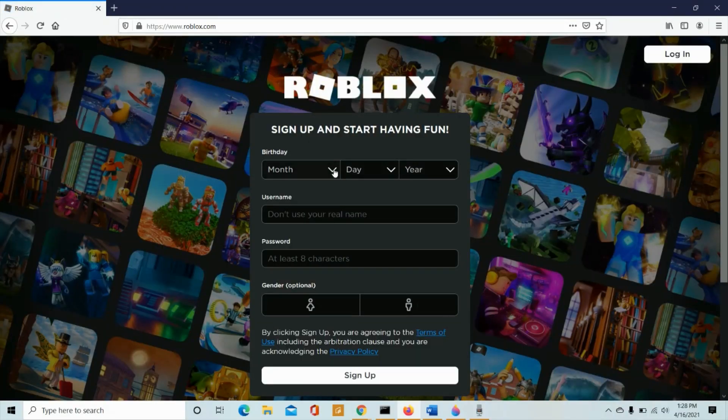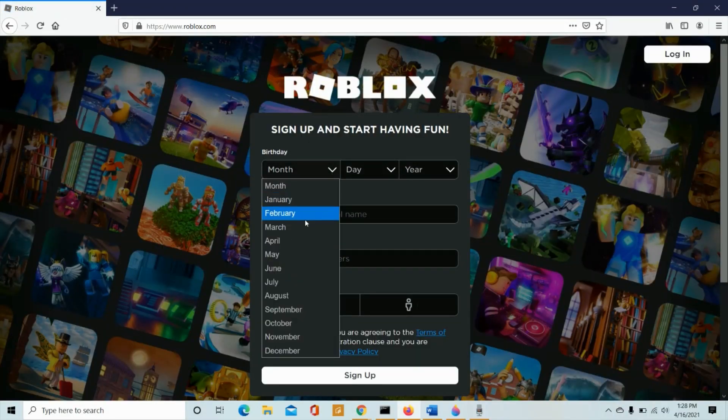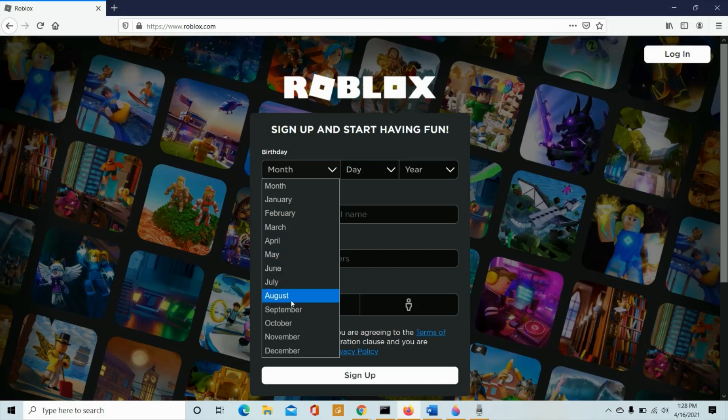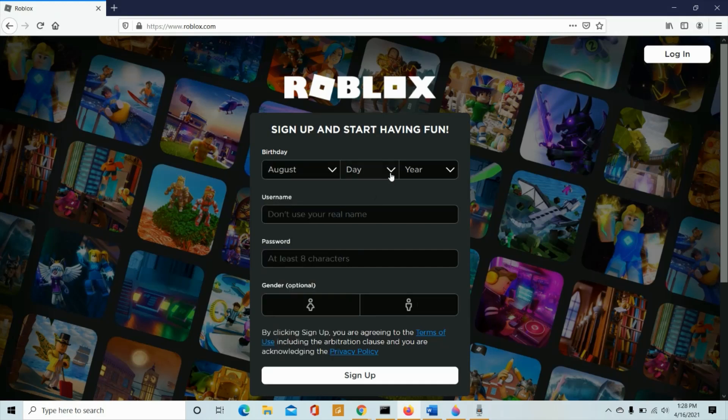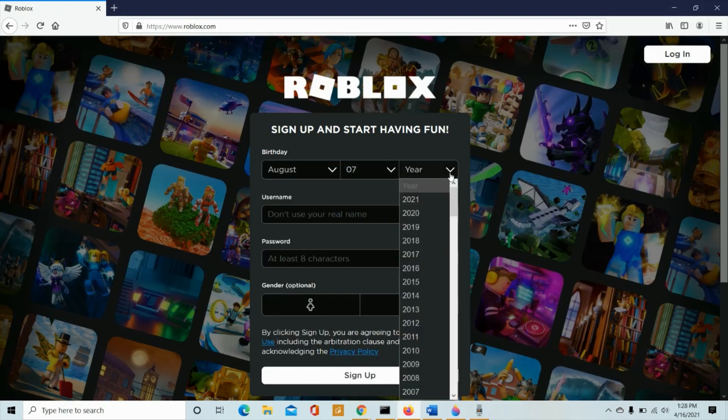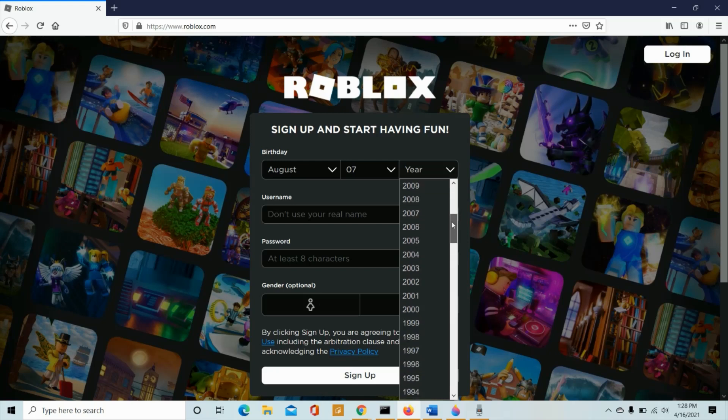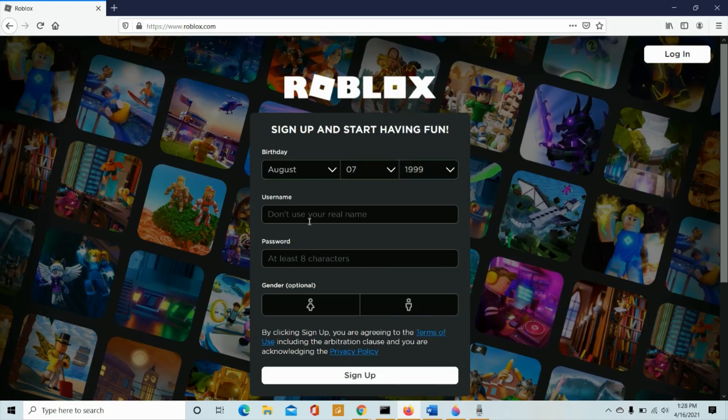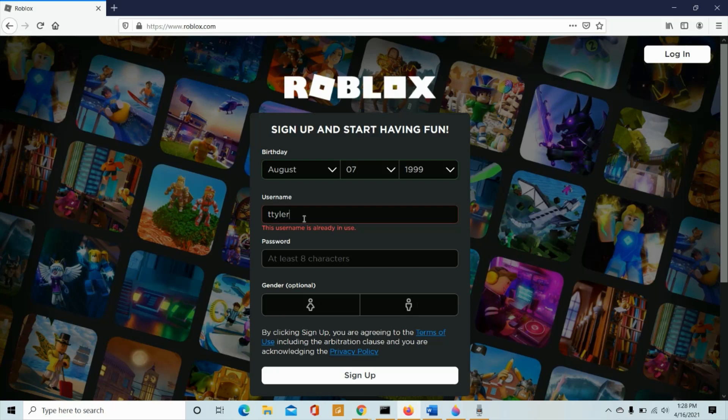So from here, I'll be filling up the month of my birthday. Okay, year. Say 1999. Username. Please don't use your name. So for example, I'll be using a username that someone is already using. Then I'll be choosing another one. So this one is okay. Nobody's using this username.